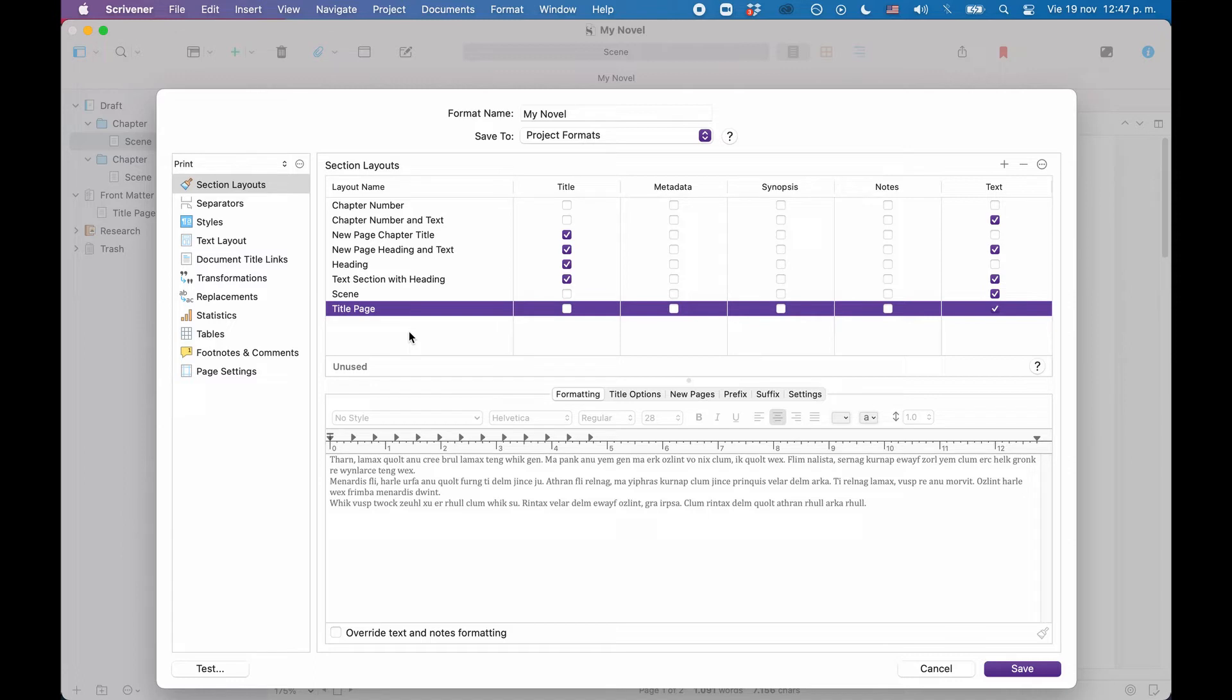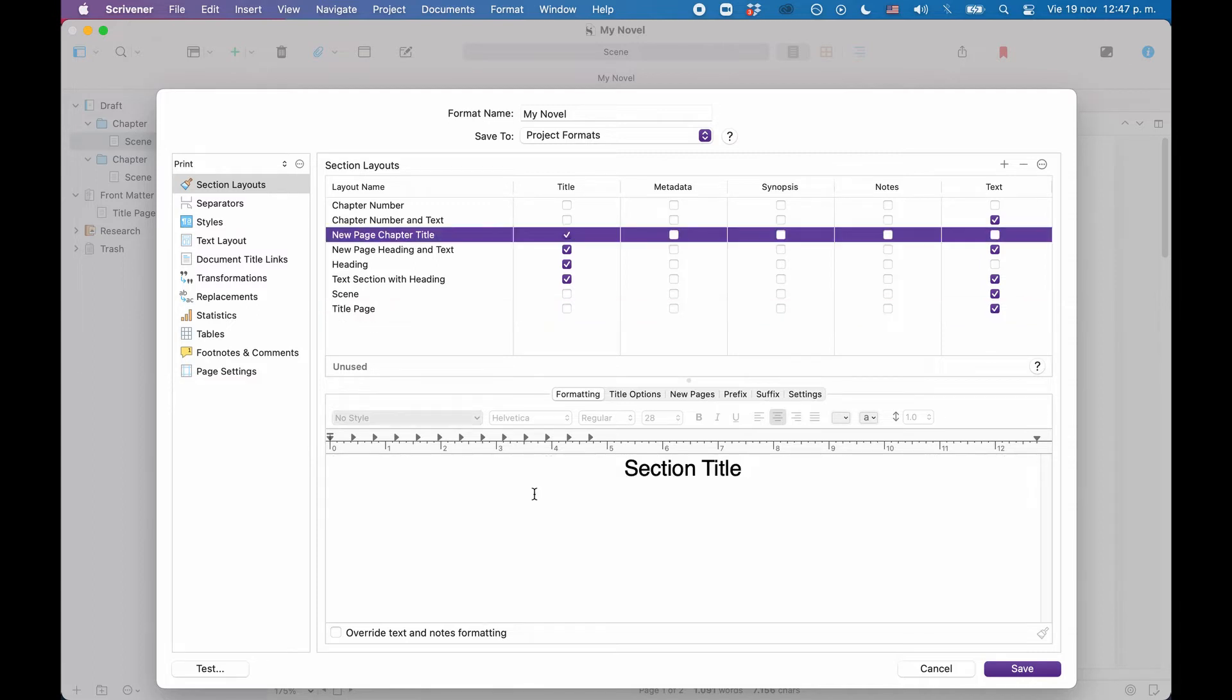Before we go and check the separators, let's add one thing here for the chapter titles. I don't want the chapter titles just to say chapter. I want to add a number at the end of it, so that it will say chapter 1 for the first chapter, and chapter 2 for the second, etc.